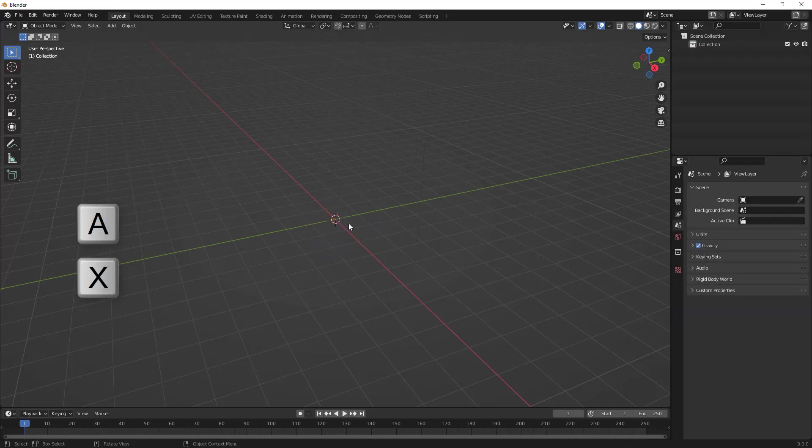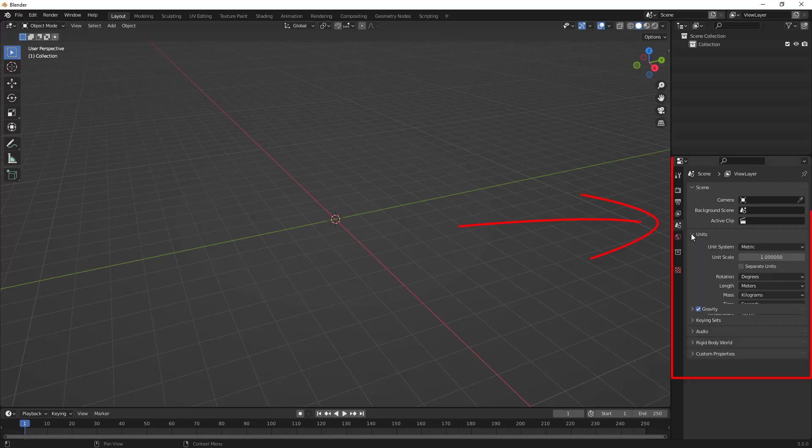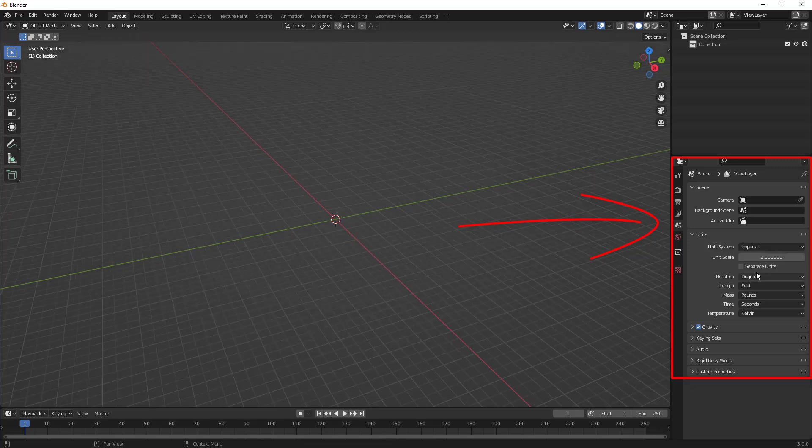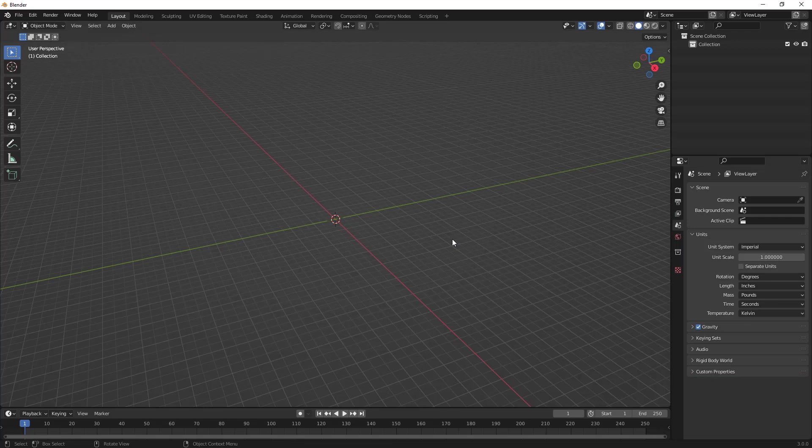I want to get started first by going over to my properties, in this case my scene properties, my units, and changing these to imperial. I also want to change the length to inches, and this is just going to make it easier when I start creating objects.